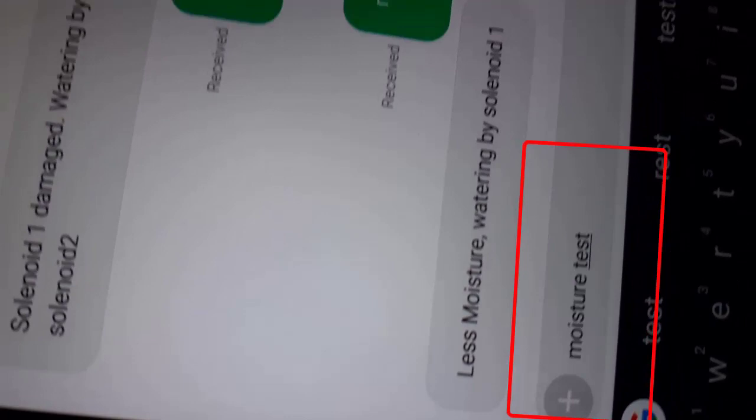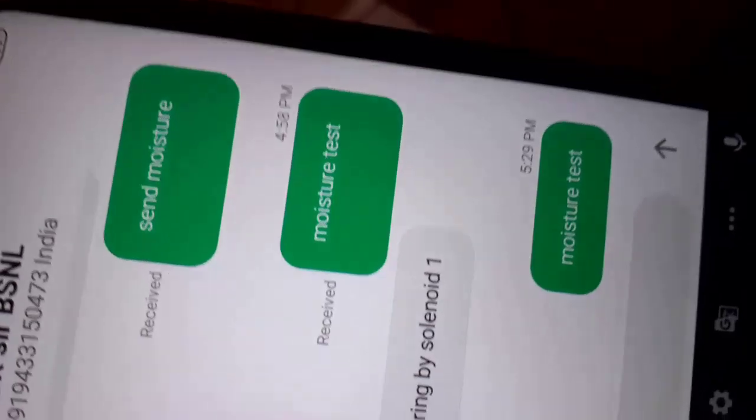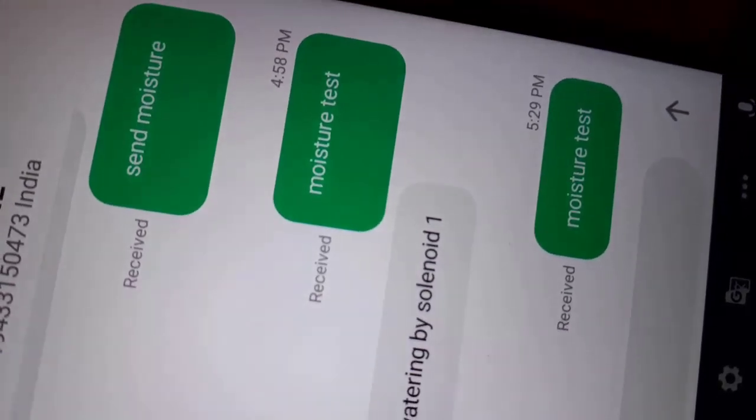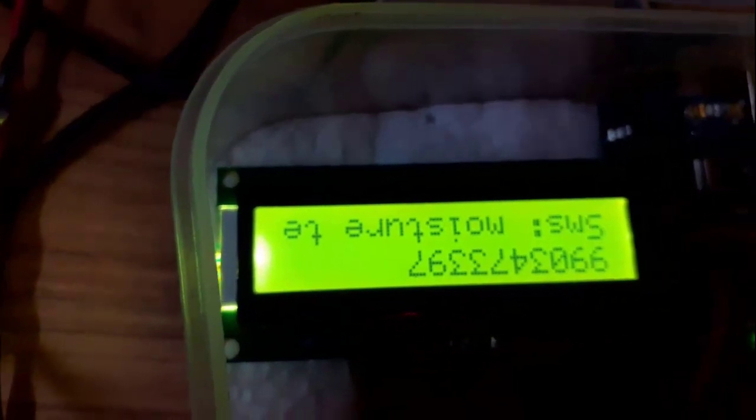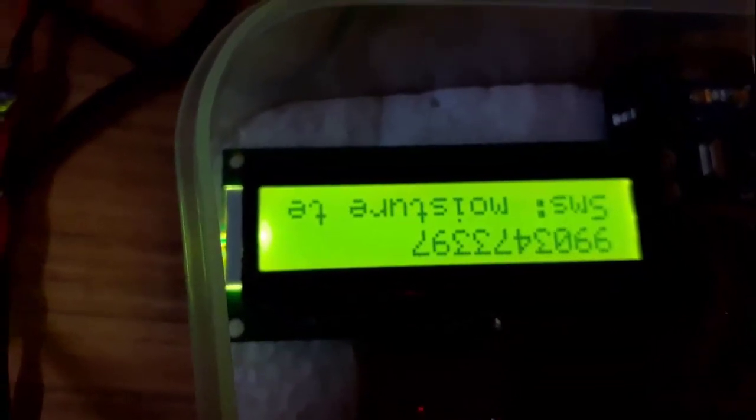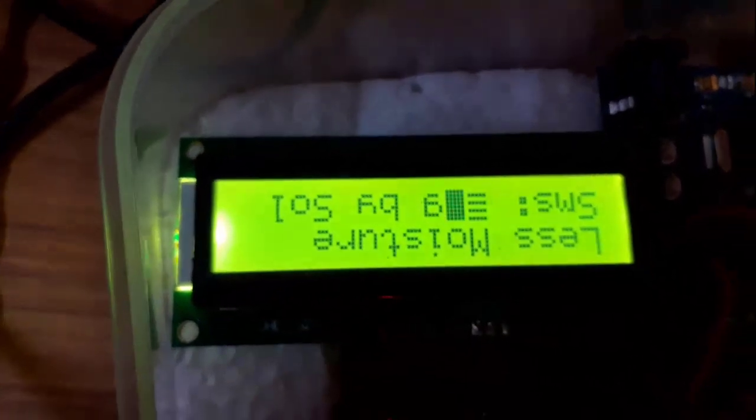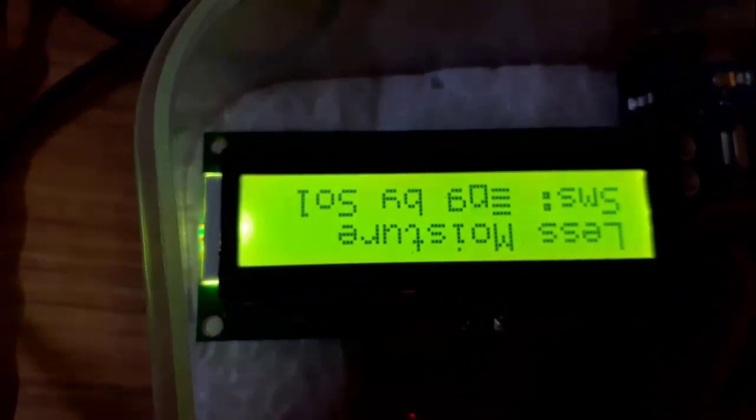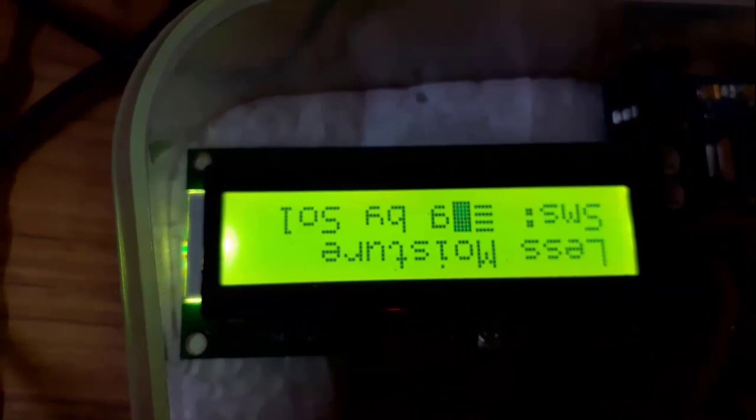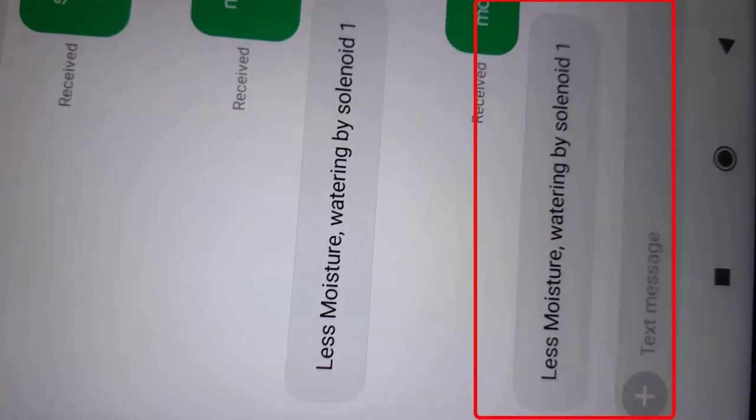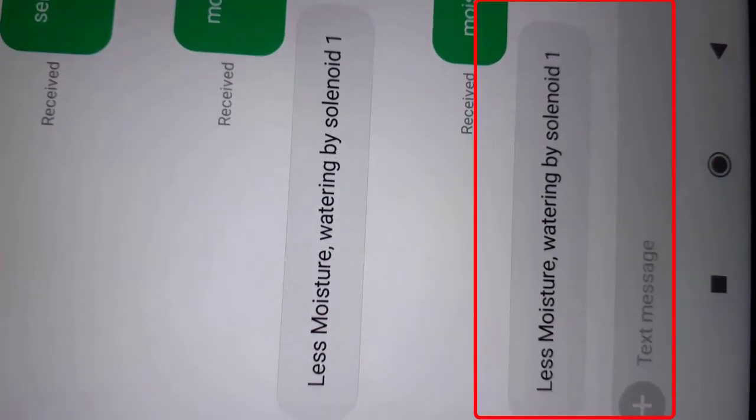Sending the SMS moisture test. SMS has been sent. We can see GSM has received the SMS moisture test. And after checking moisture signal, it is showing less moisture watering by solenoid valve. And same SMS should automatically reach to farmer's mobile. See farmer received the message.